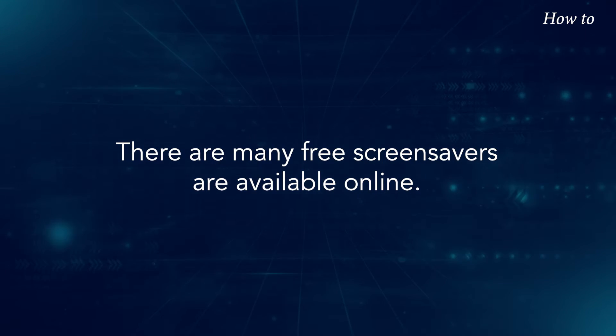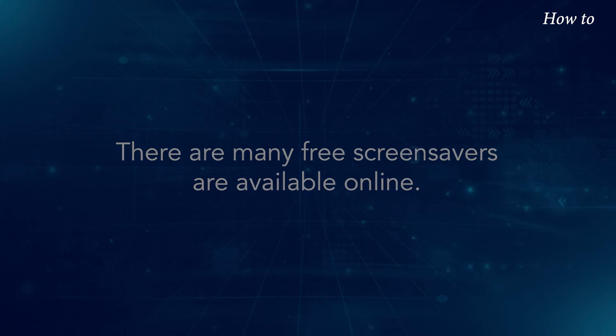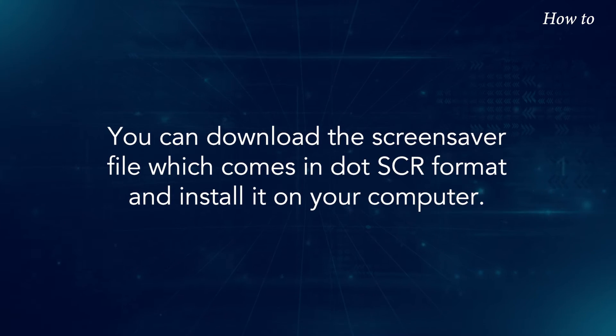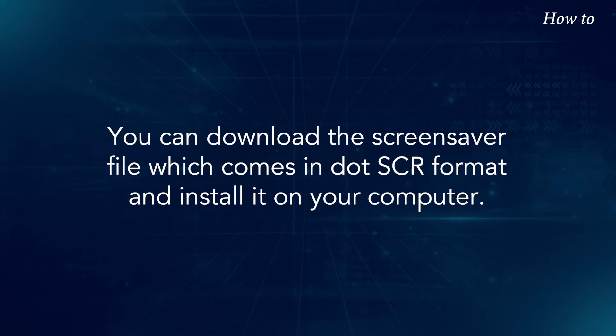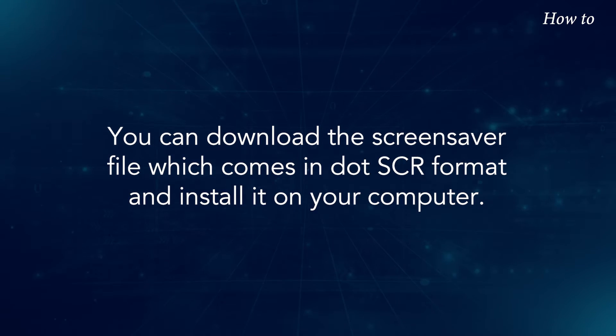There are many free screensavers available online. You can download the screensaver file which comes in .scr format and install it on your computer.